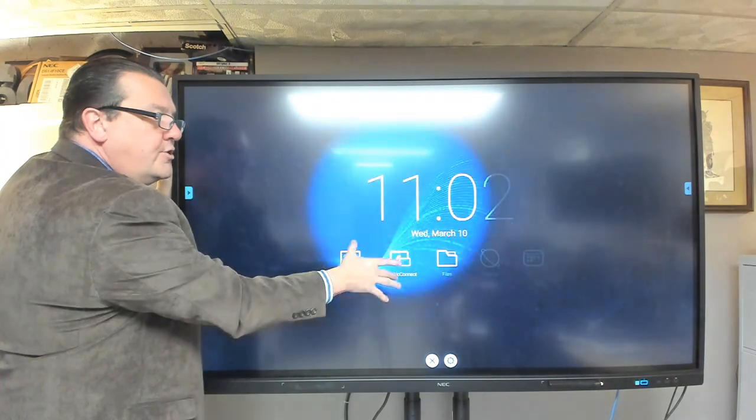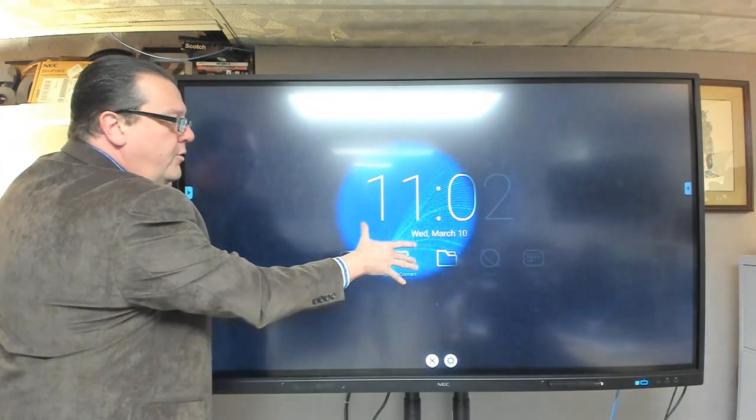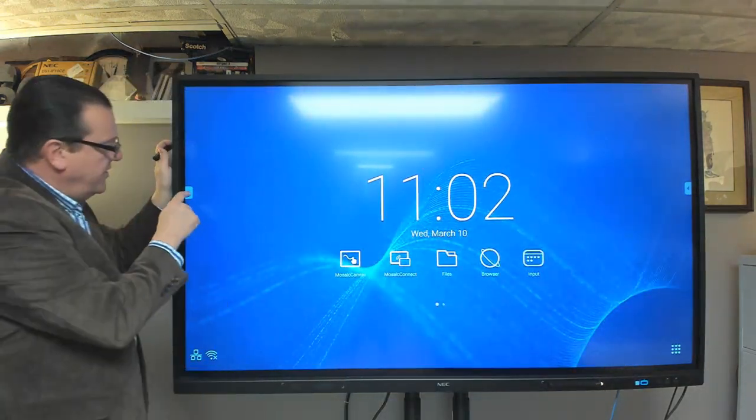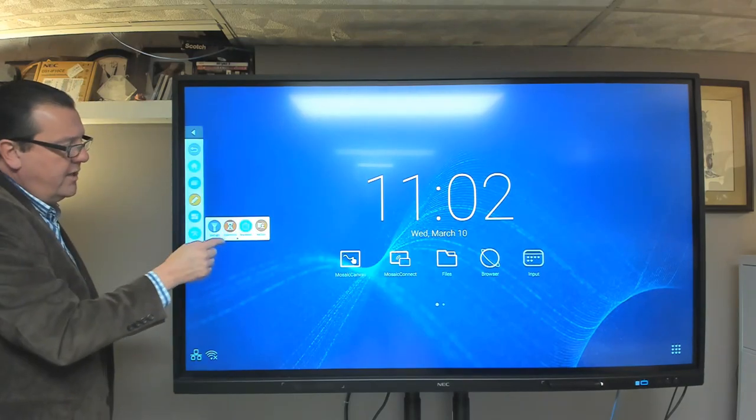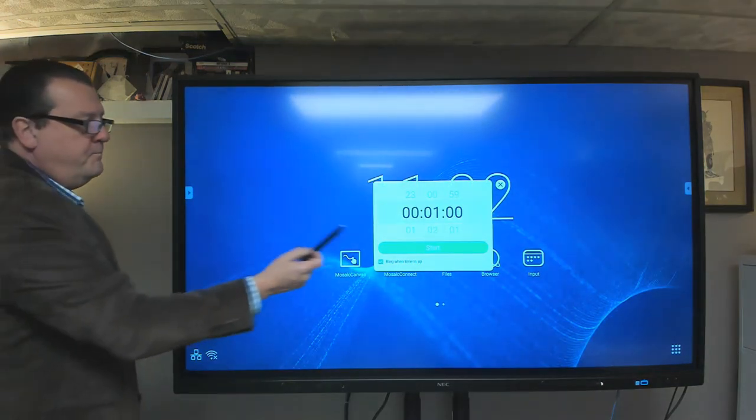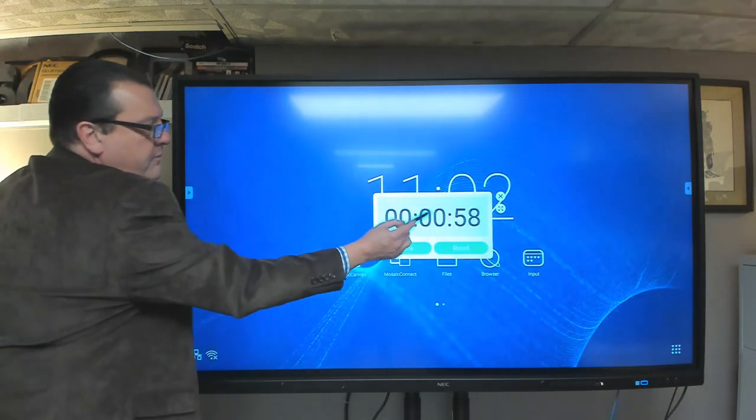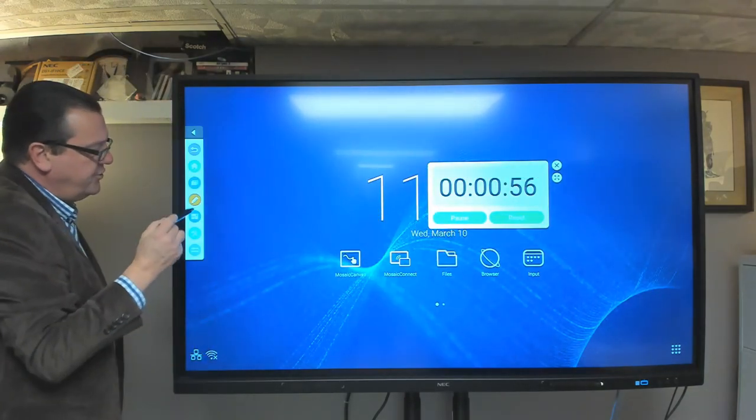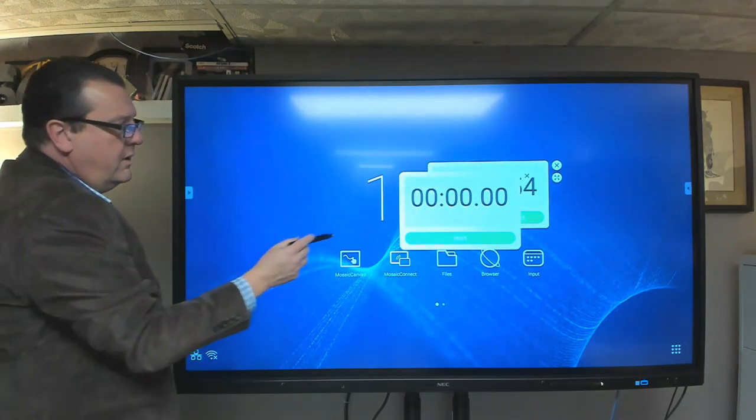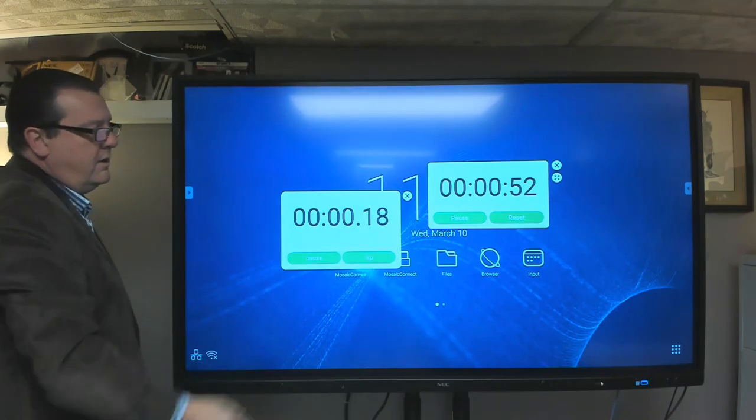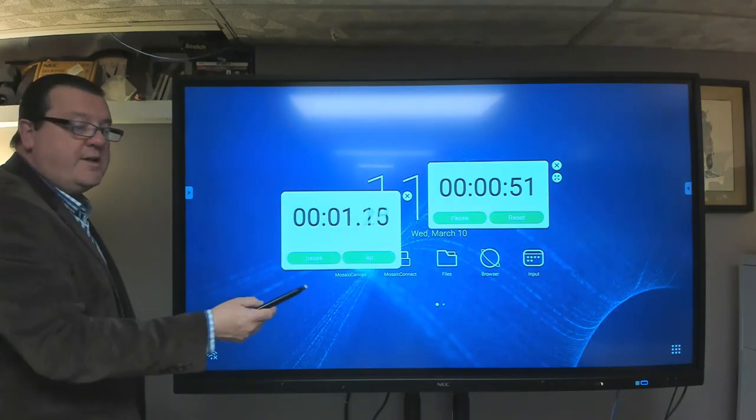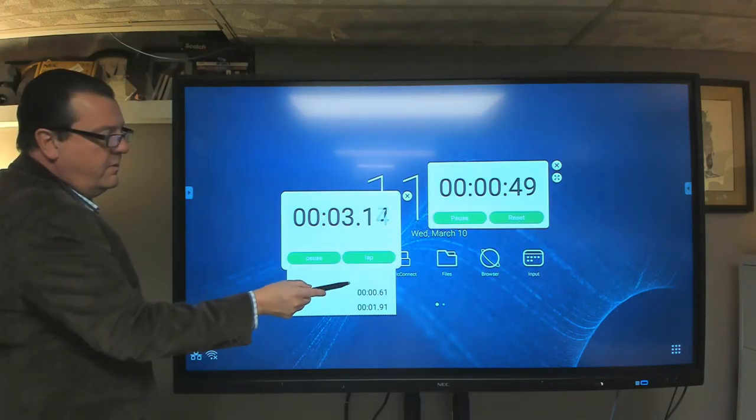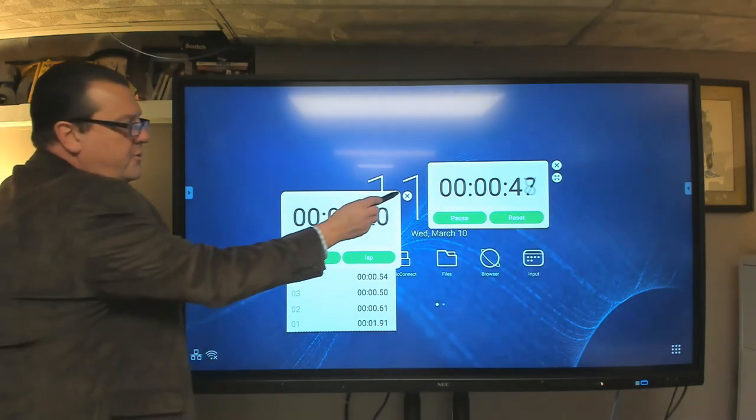You can make that large or small. Pinch and zoom is available. We also have a countdown clock, and then we also have a stopwatch. And that stopwatch has a lap feature. So those are available.